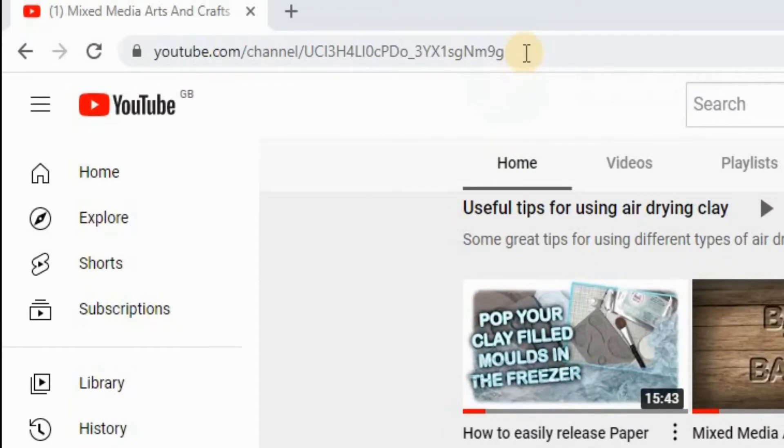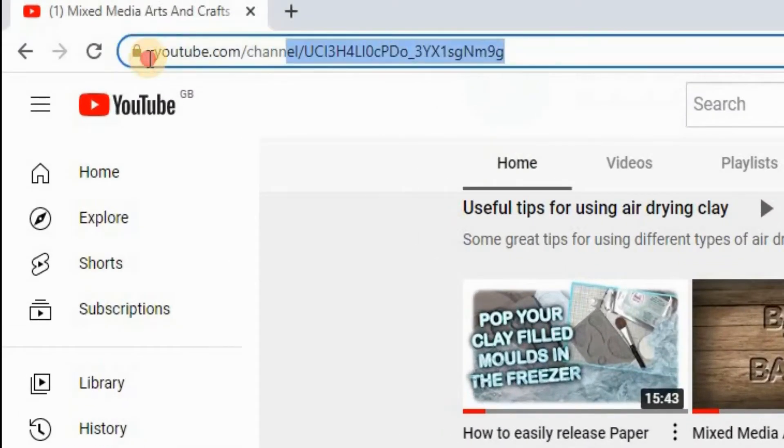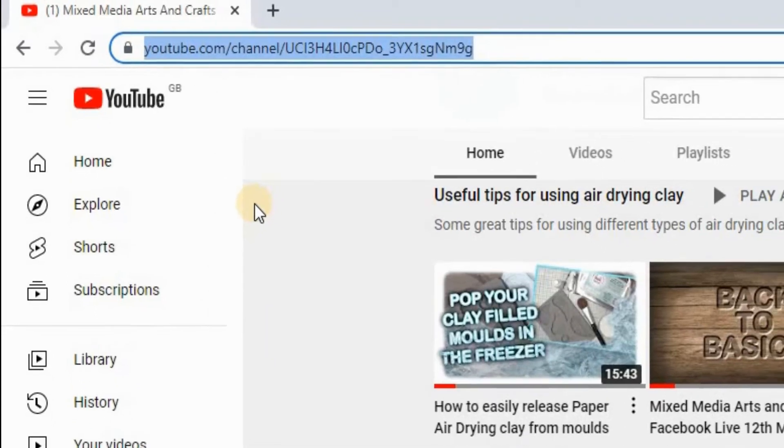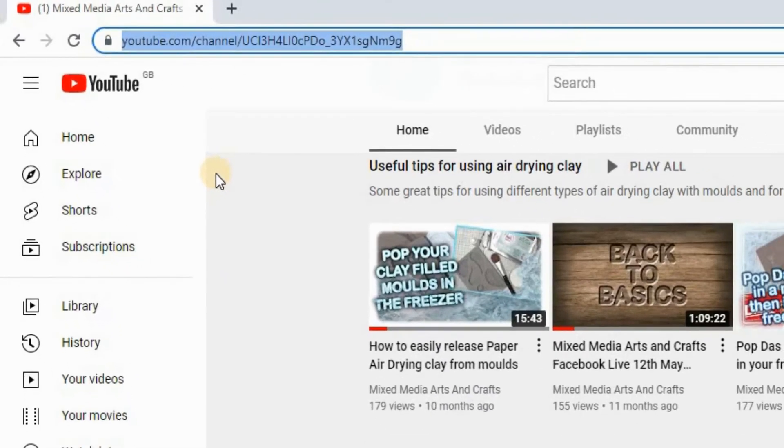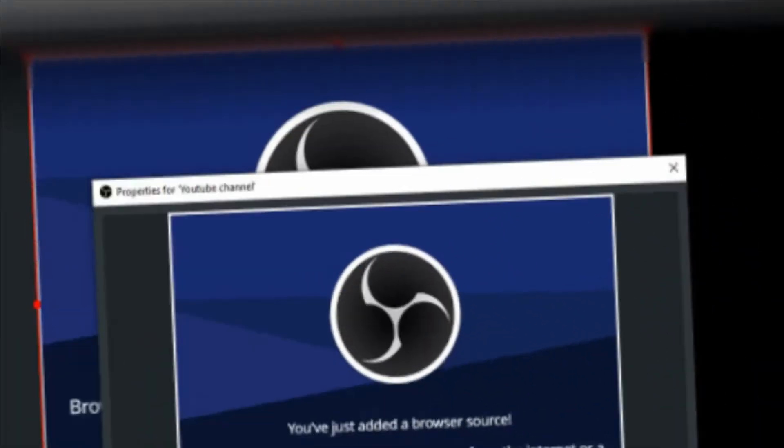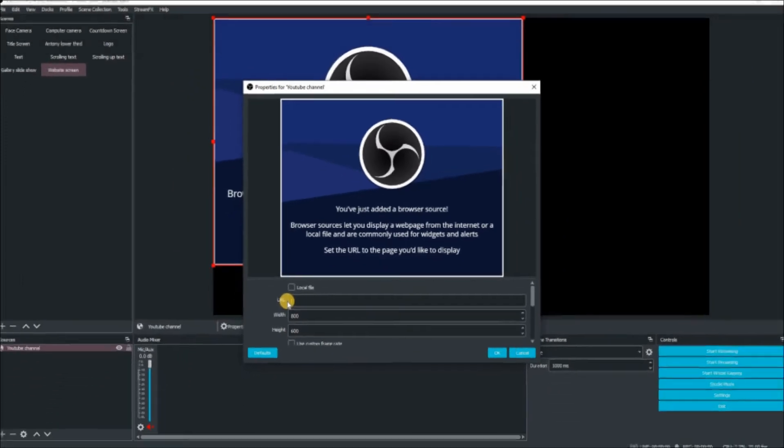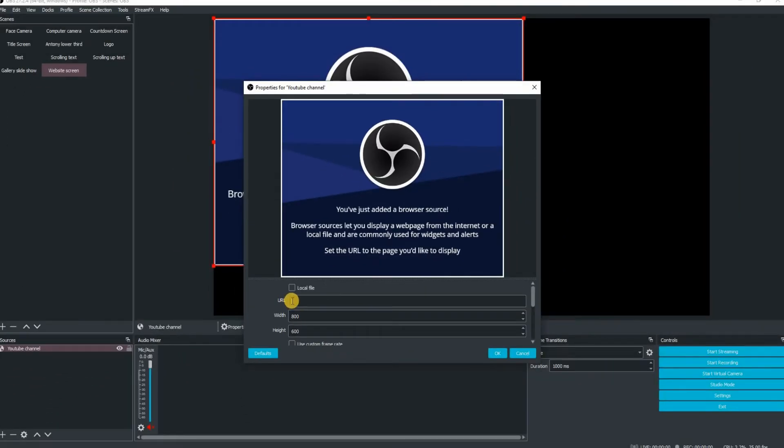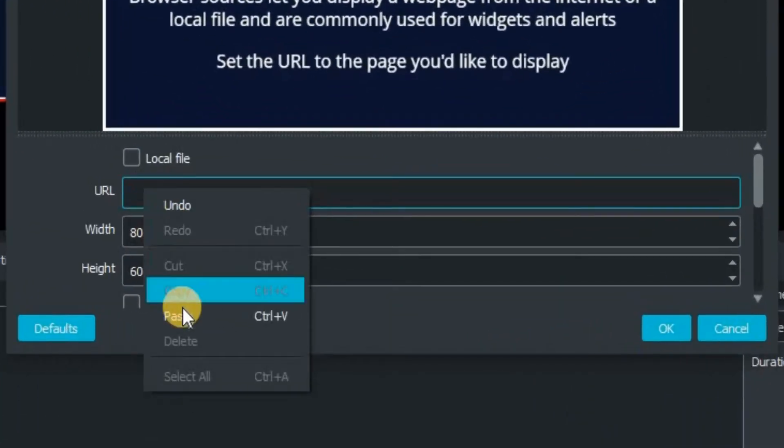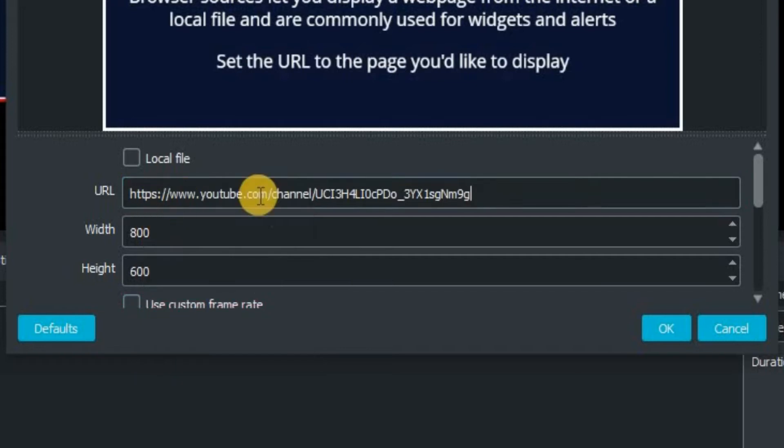Then we just need to go up to the address bar, highlight it, right click and copy the address. Then dive back into OBS studio, go to the URL part, right click and paste. That's going to put in the address that we're going to go to in our stream.